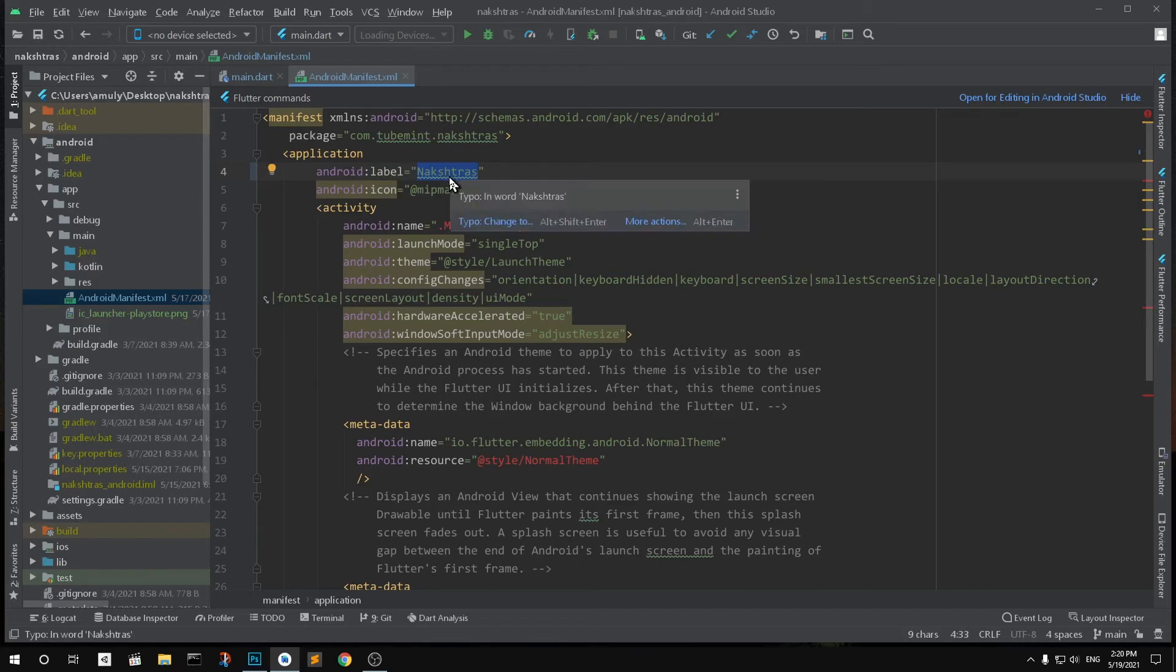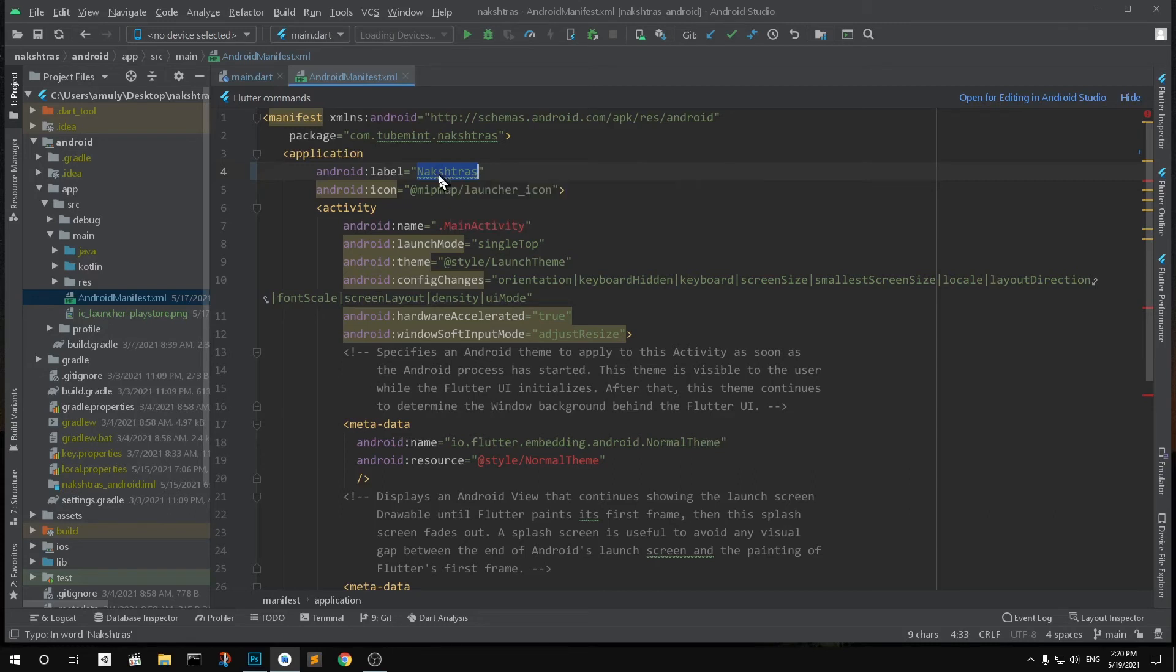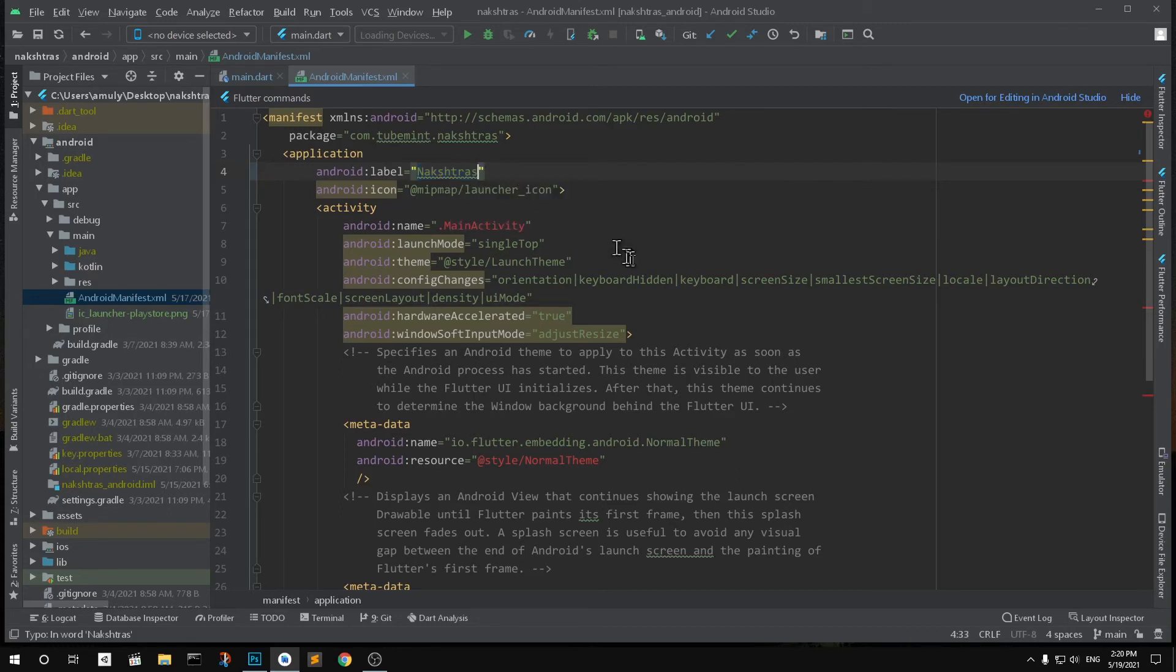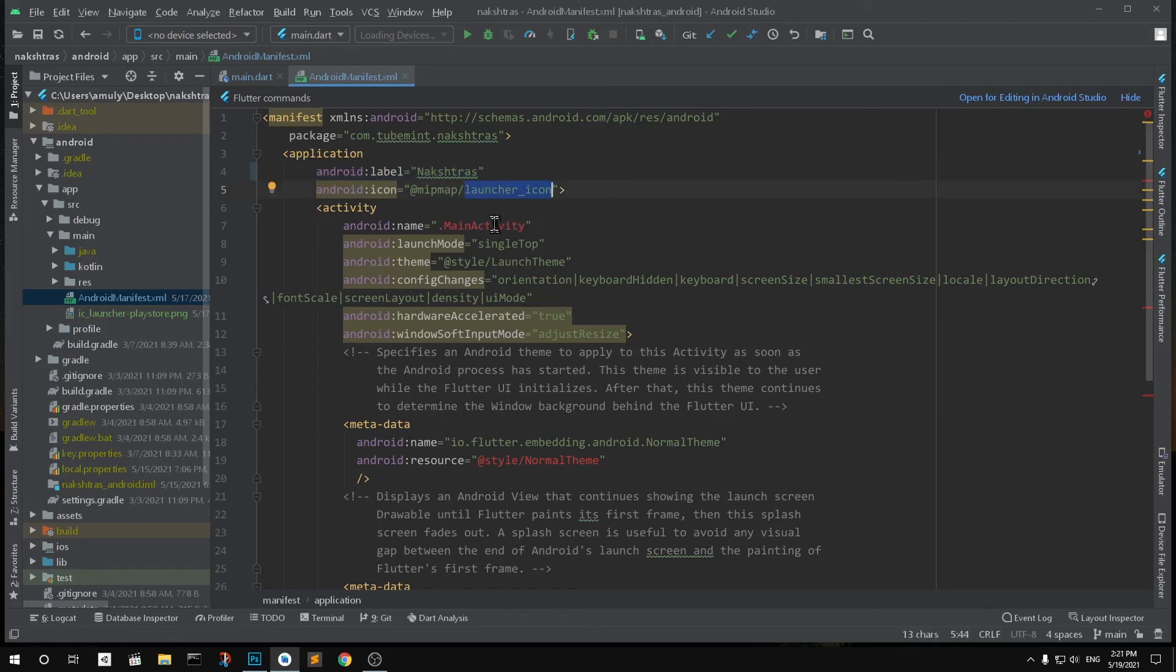name which is going to be displayed on people's devices when it's installed. So this is what you want to rename or customize. All right, so that is the label. This is all about changing or renaming the app name